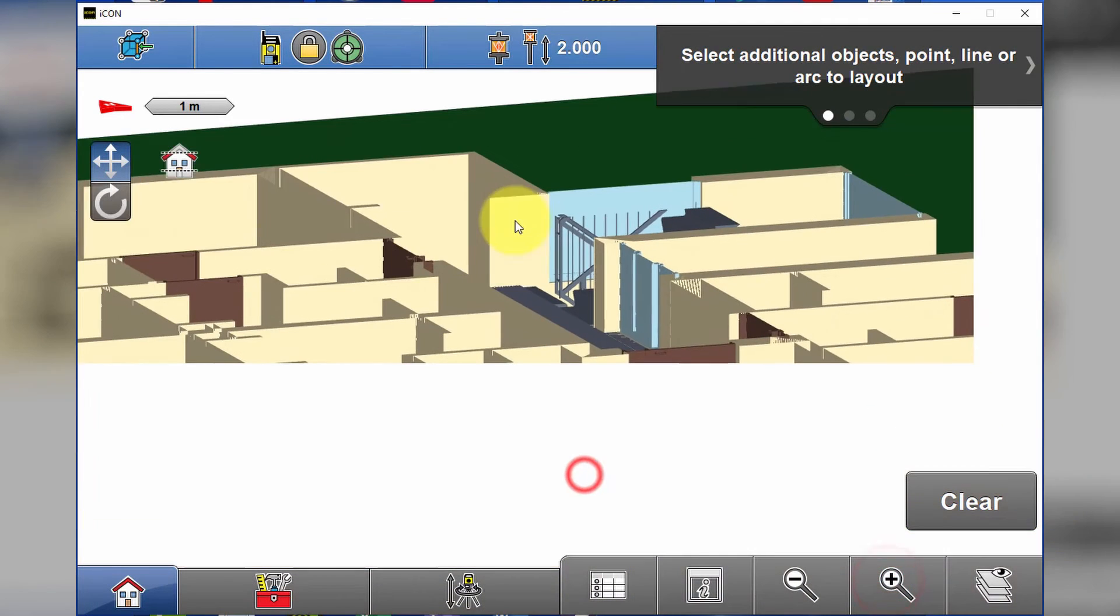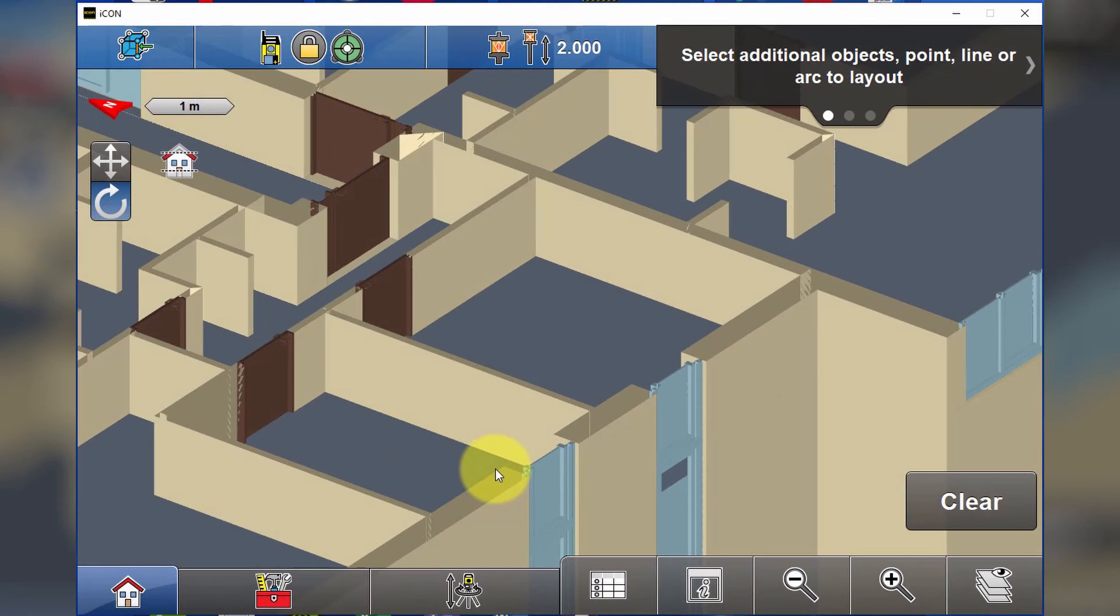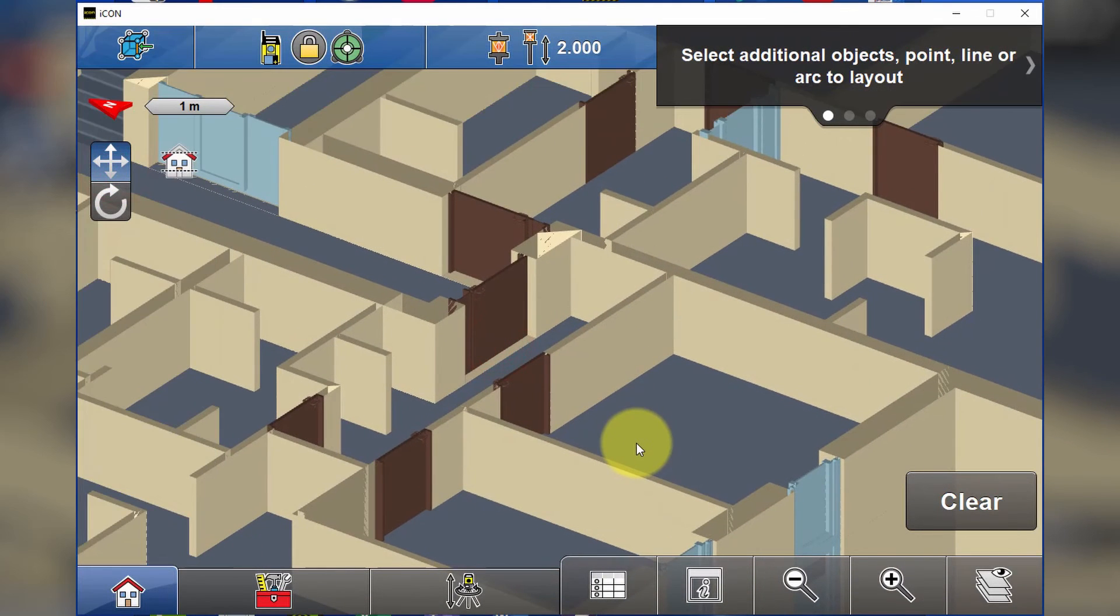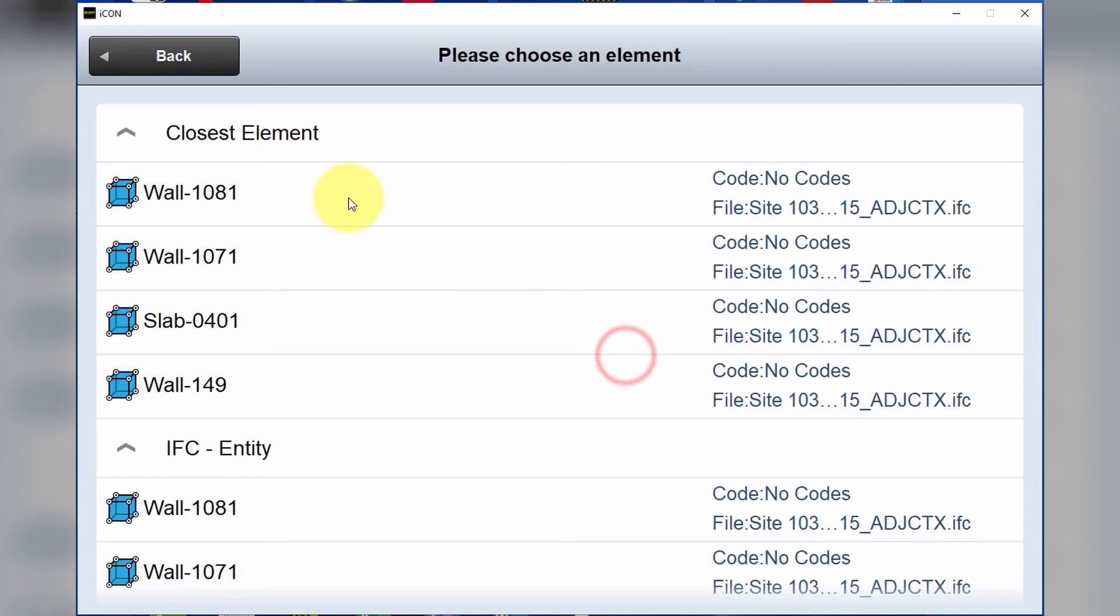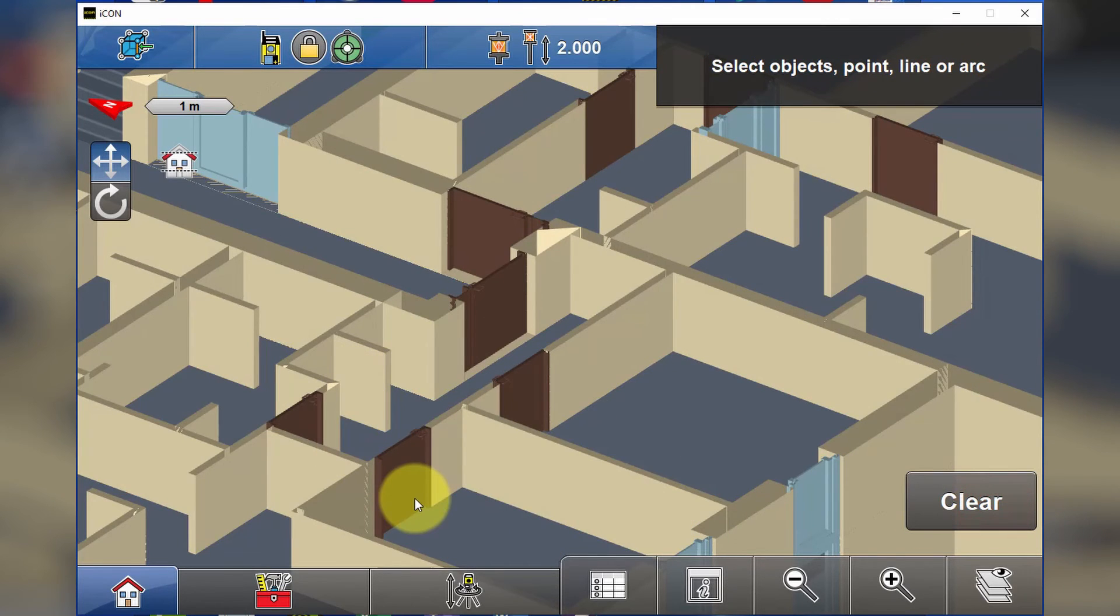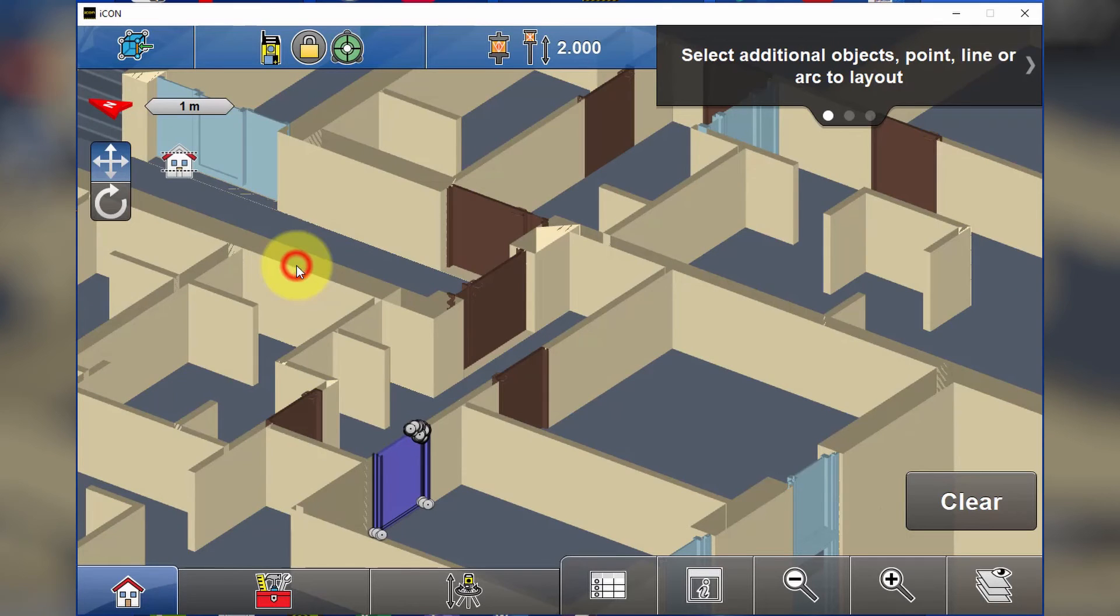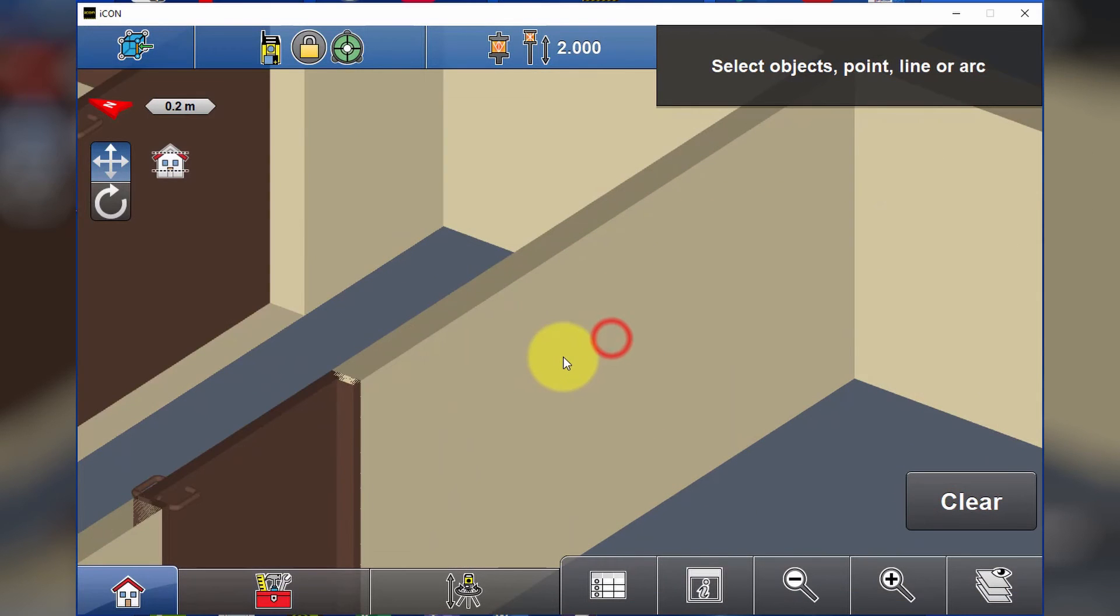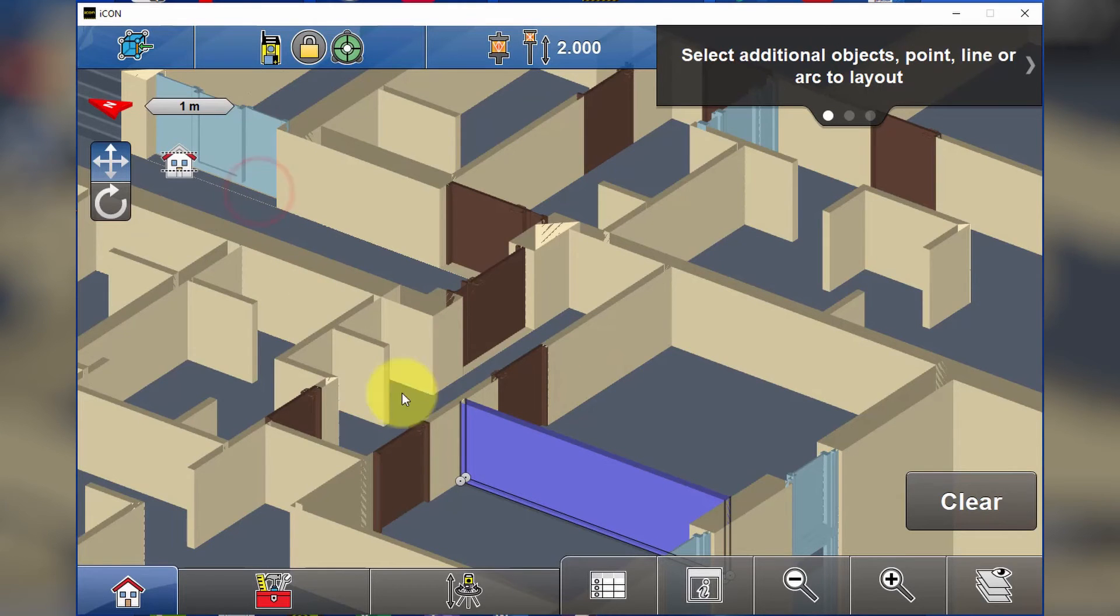Now if we click any one of these elements, we're able to select them and take a look at our wall, for example. Or if we clear and select the door, we end up taking a look at the door on its own. You're able to lay out all these individual points and lines once you select them.